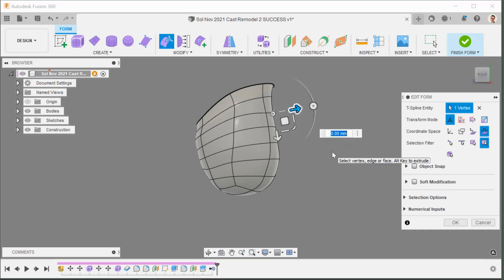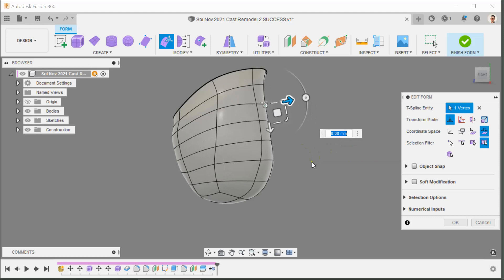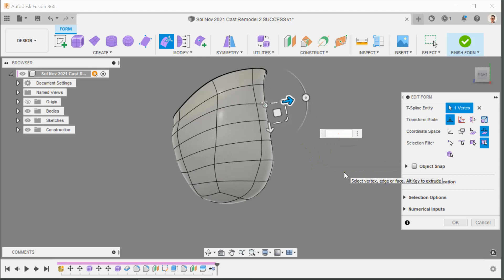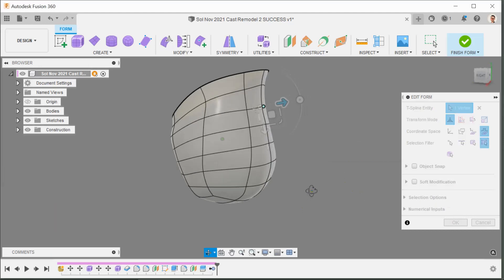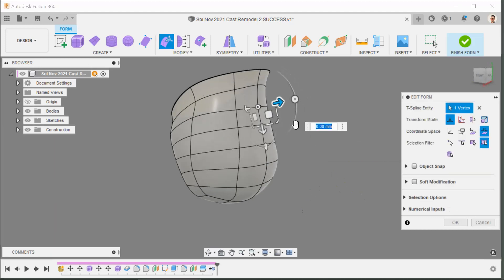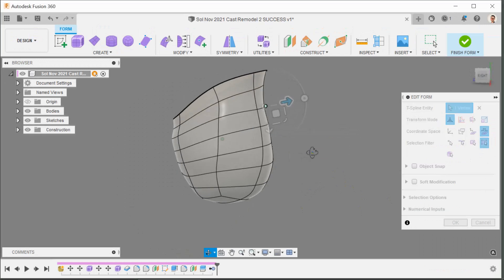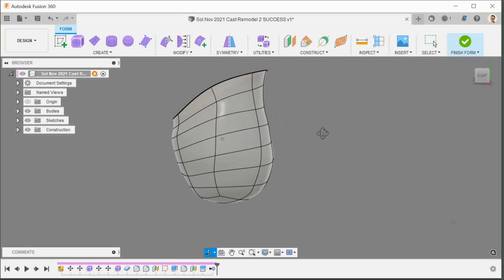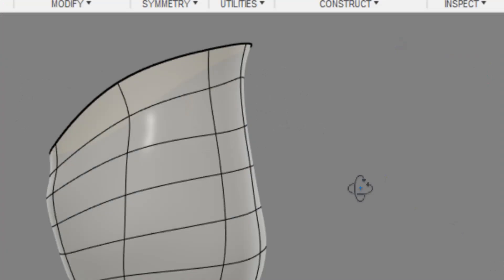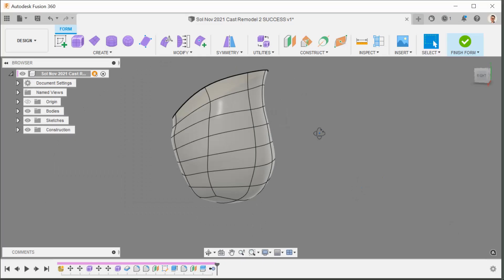I want to pull this point inwards. The arrow is pointing to the right, so I need a minus number — I'm going to do minus 2 millimeters. Working within only these four squares, I've only made a change that affects those four faces. Here's the before and after.